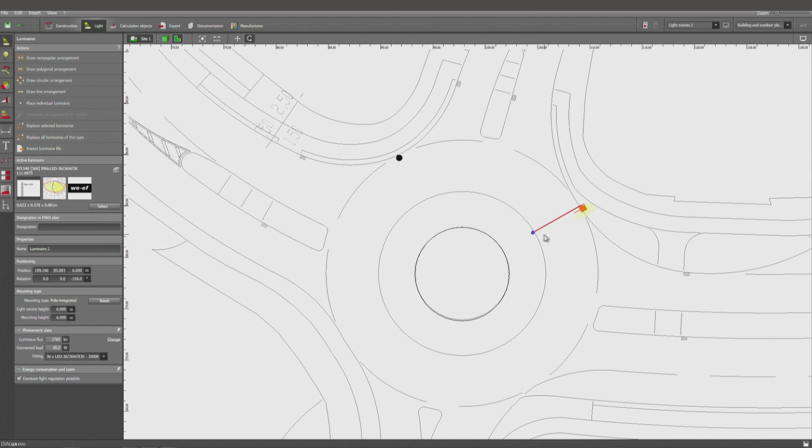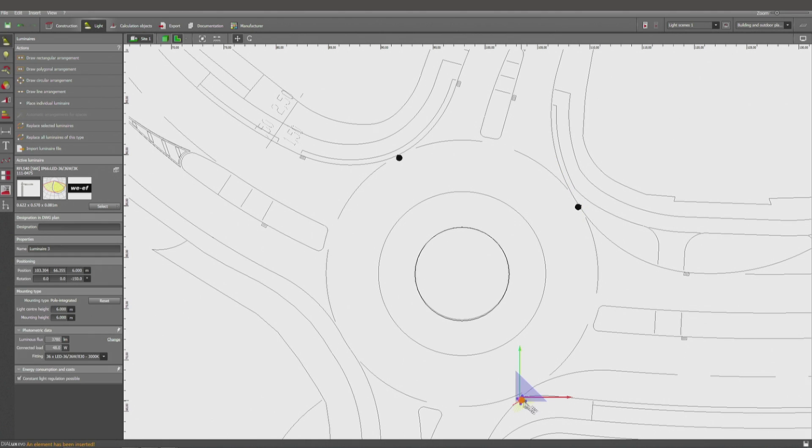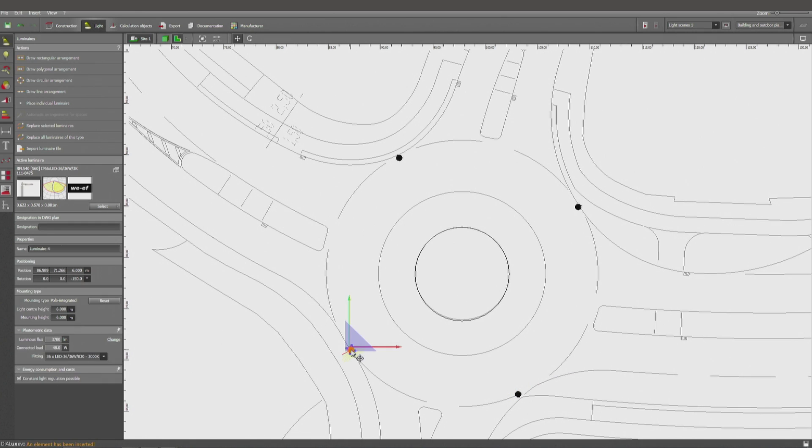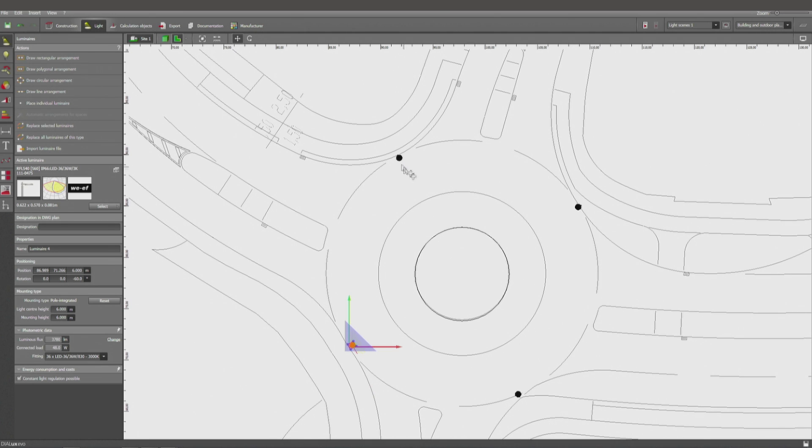And rotate. Or instead, if I prefer, instead of CTRL+C and V, I can use also CTRL+M, and I'm going to place the light in the position where my mouse is. And once again CTRL+M, and rotate. So we got all our four lights.